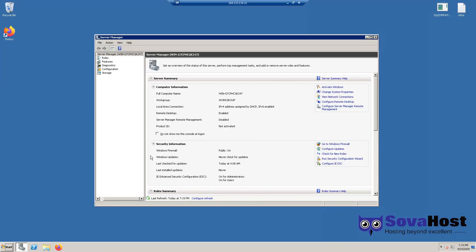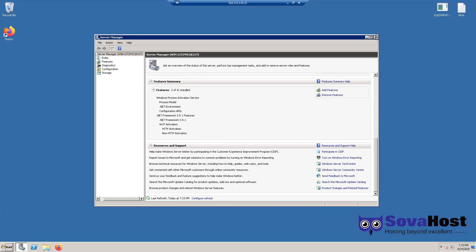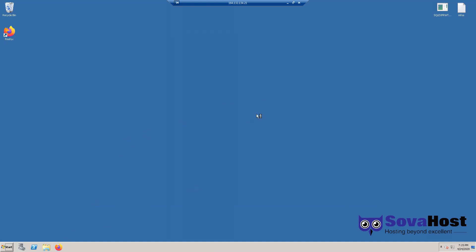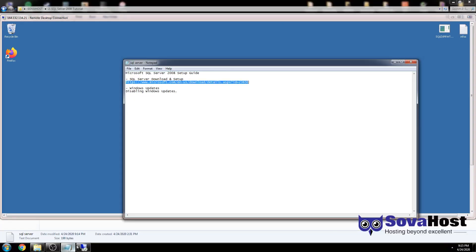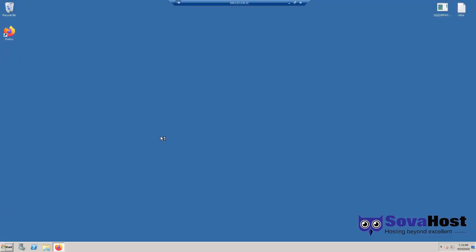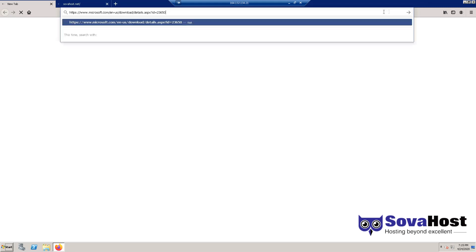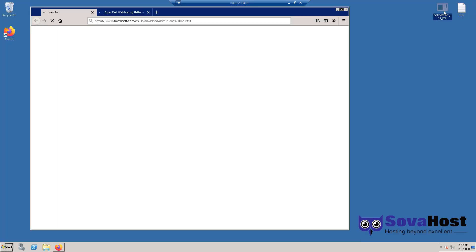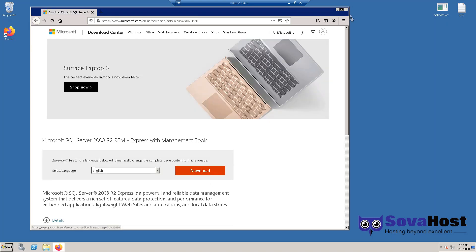Open the browser and download from this link. Copy it from the description on this video platform and just download this file, which you will have to download for 64-bit. I'll save it to the desktop — I already downloaded it. Just hit the download button and that's it.